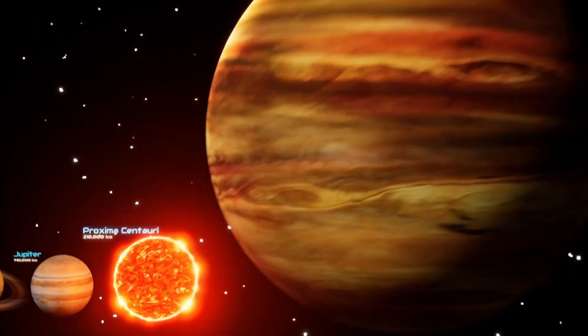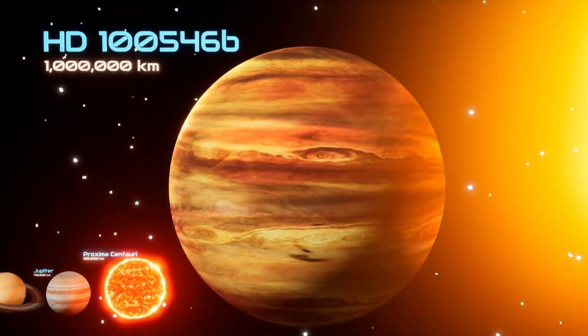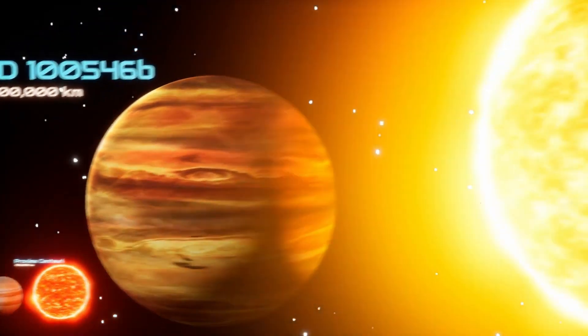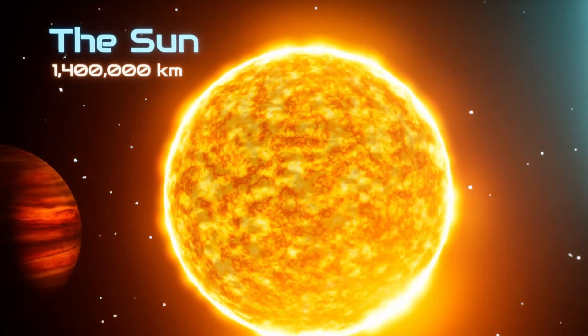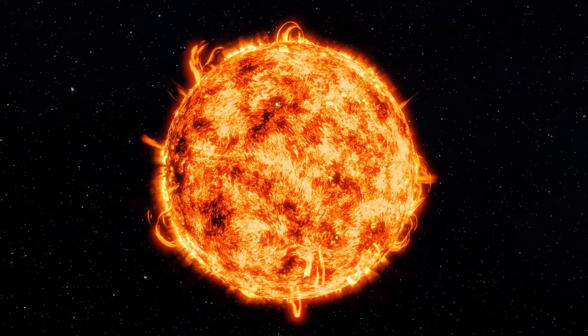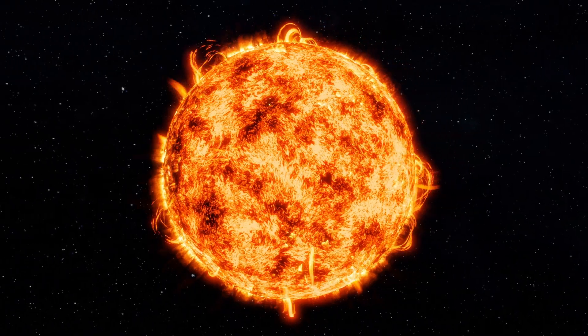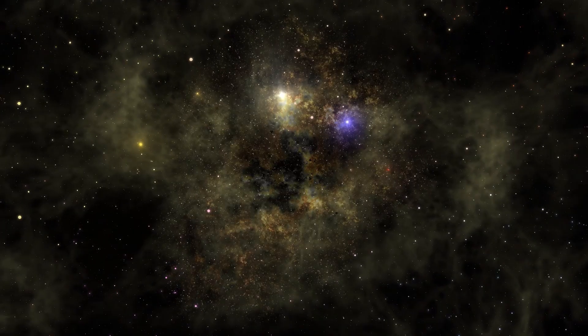HD 100546 b is just slightly smaller than our sun. But do you know there is also a planet which is bigger than our sun? Well yes.